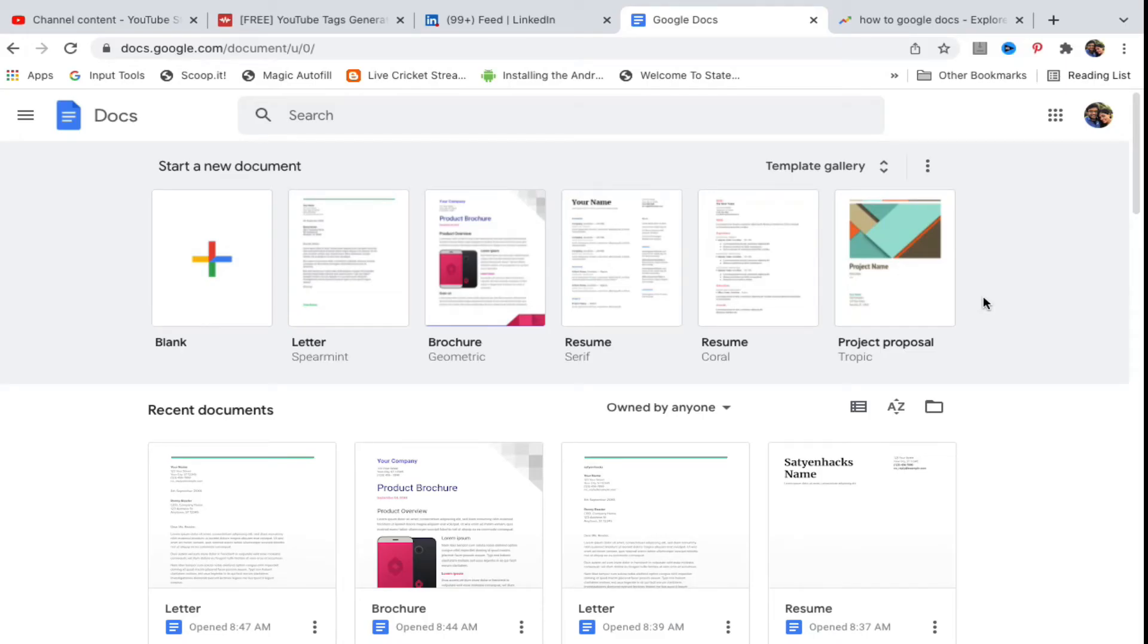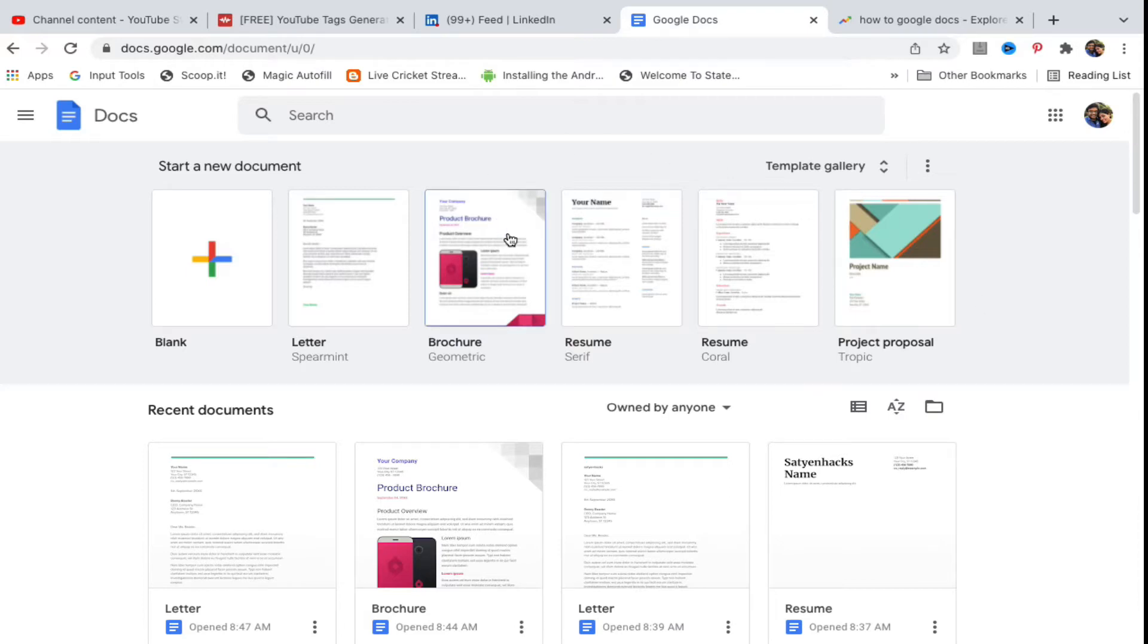Hello everyone, in this video I will show you how to insert a page break in Google Docs. Go to docs.google.com and open up the document in which you want to insert the page break.